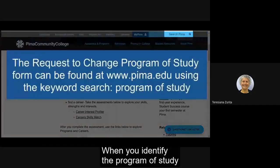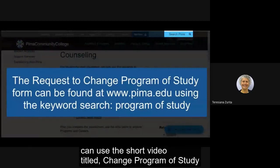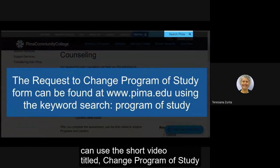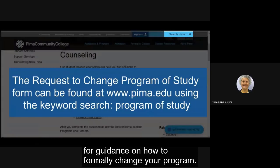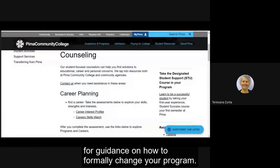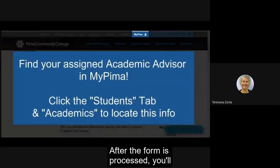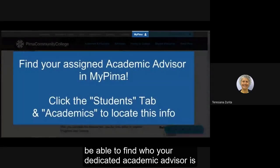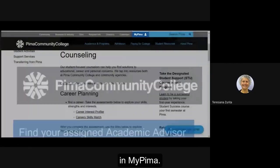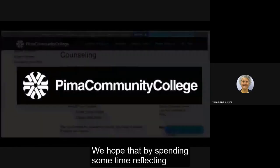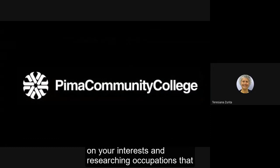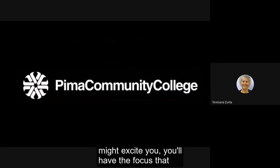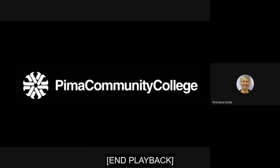When you identify the program of study you'd like to complete at Pima, you can use the short video titled change program of study for guidance on how to formally change your program. After the form is processed you'll be able to find who your dedicated academic advisor is in MyPima. We hope that by spending some time reflecting on your interests and researching occupations that might invite you, you'll have a focus that will motivate you in college and throughout your life.